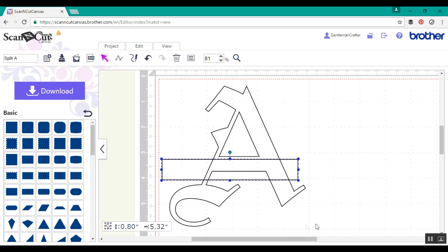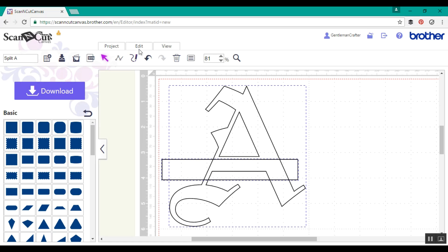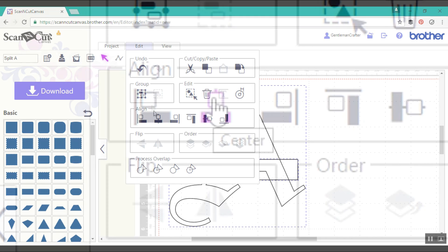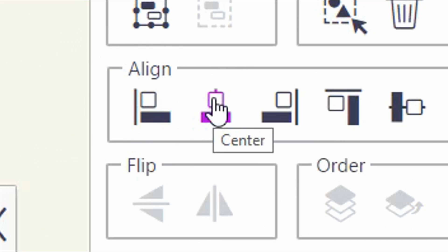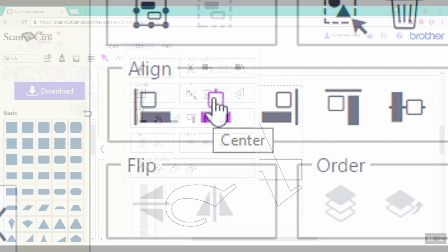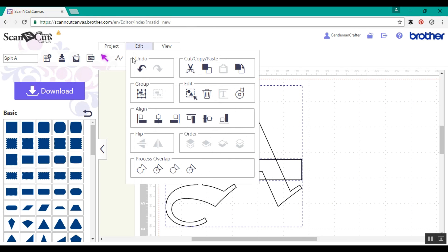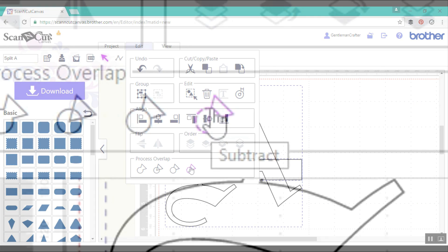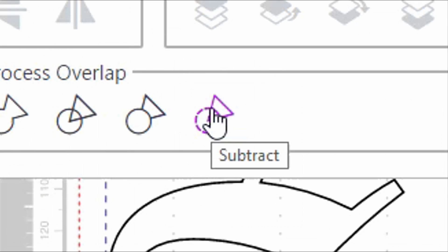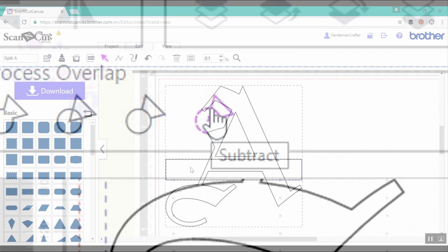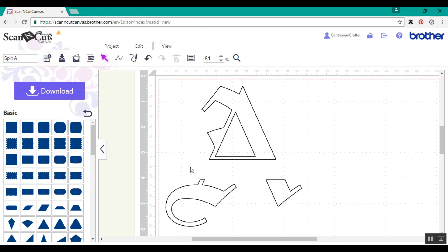I'm just roughly aligning it to where I want to be and then vertically I'm going to use the align tool and center to bring those both together so they now fit exactly across. Then going to use the subtract to punch that rectangle out of the capital A. There you go, all done.